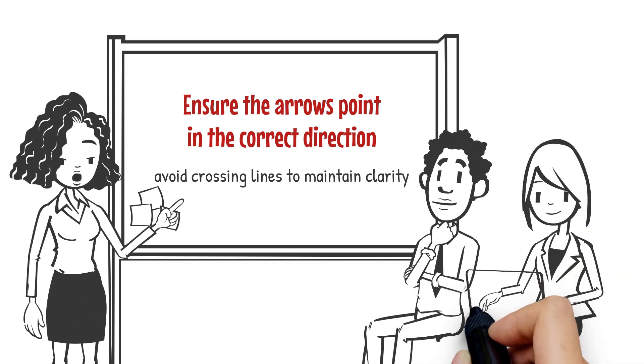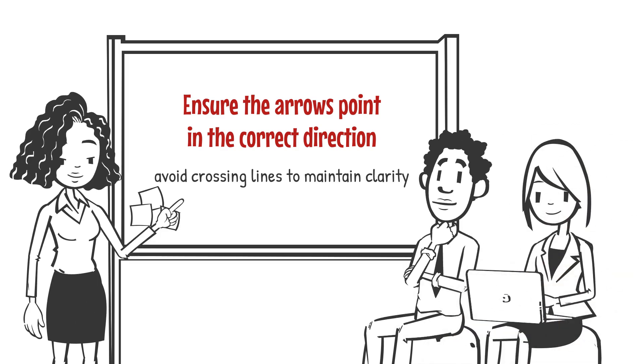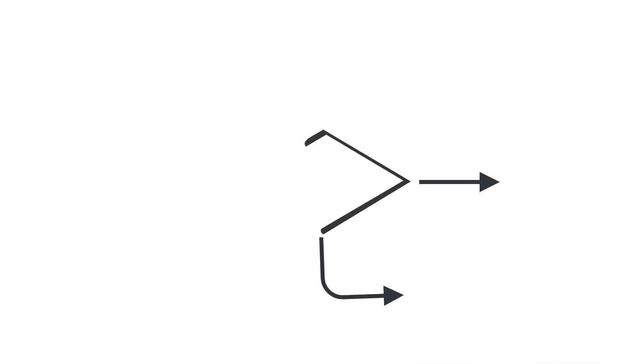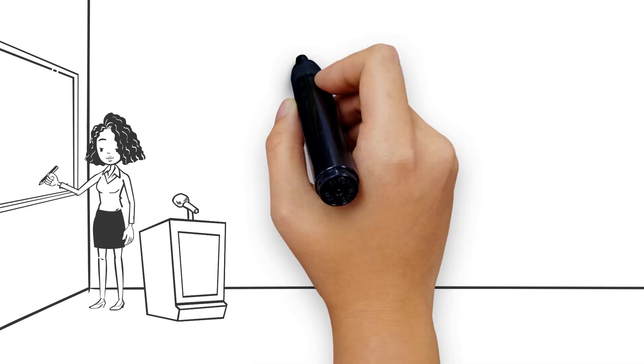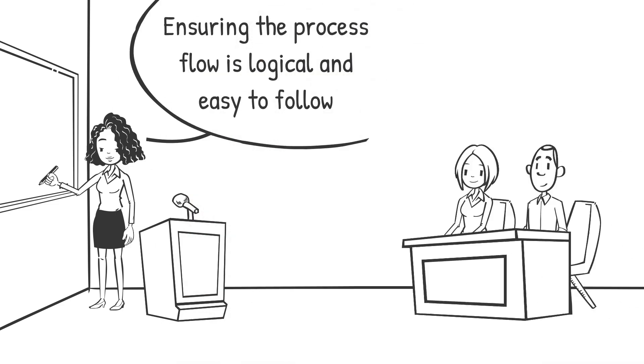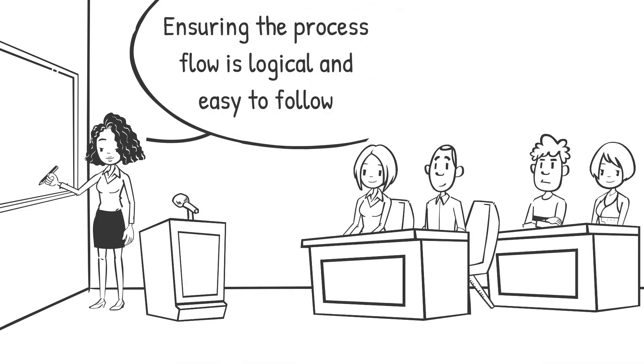Each decision point should lead to different branches, reflecting possible outcomes. This step is crucial for illustrating decision-making paths and ensuring the process flow is logical and easy to follow.